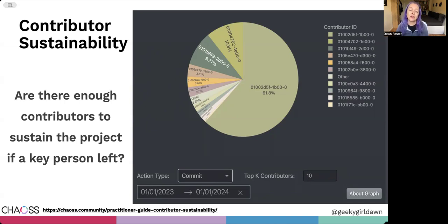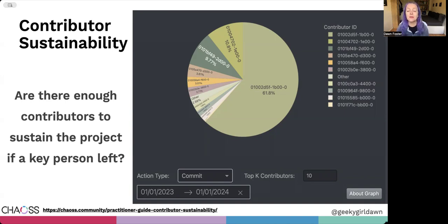The catch here, and with many metrics, is that we don't just want to think about the people who are making commits. This is a good start, but you should also be thinking about how you can move people into leadership positions to be responsible for things that might not show up in a repository, like documentation, community management, marketing, and other important roles.